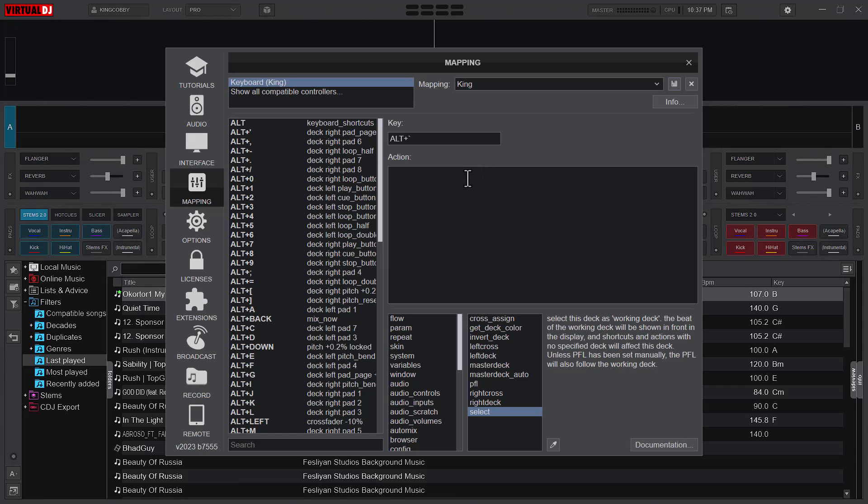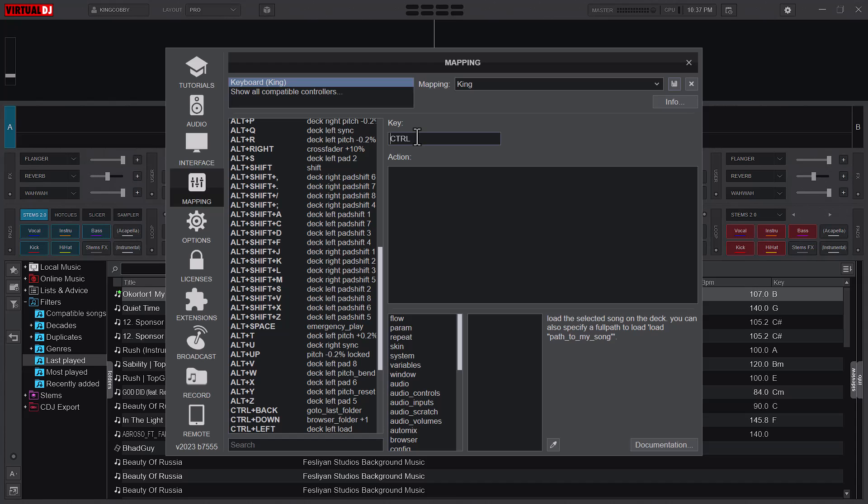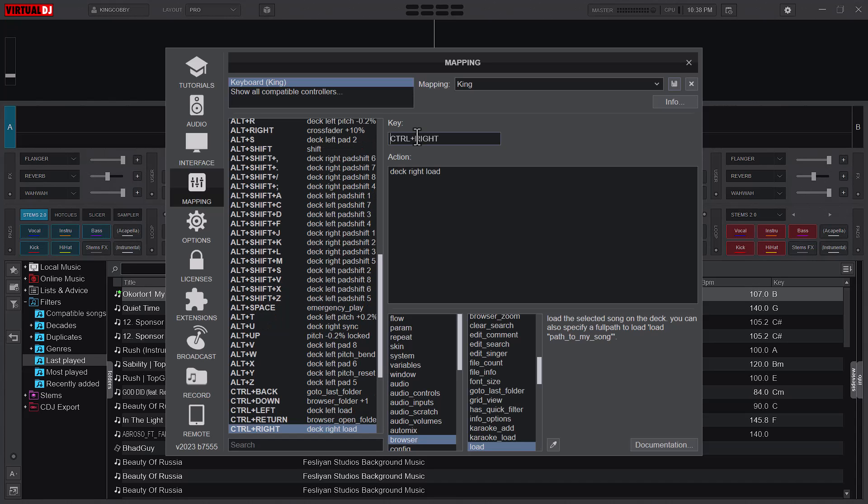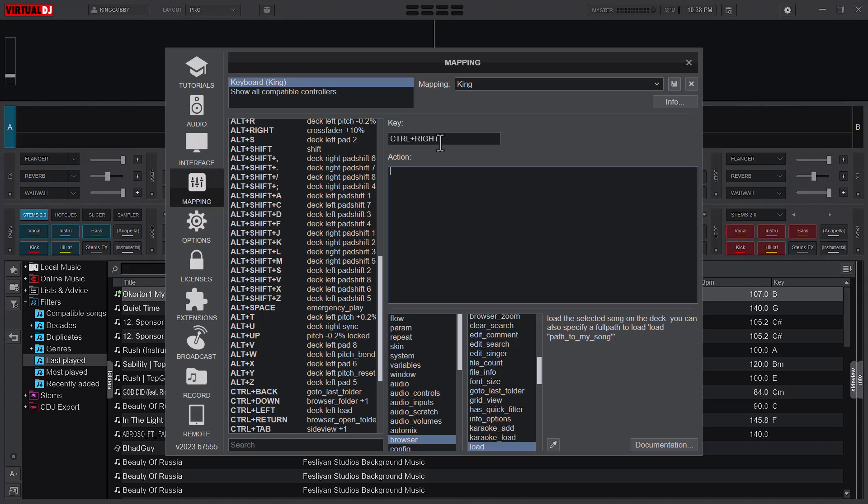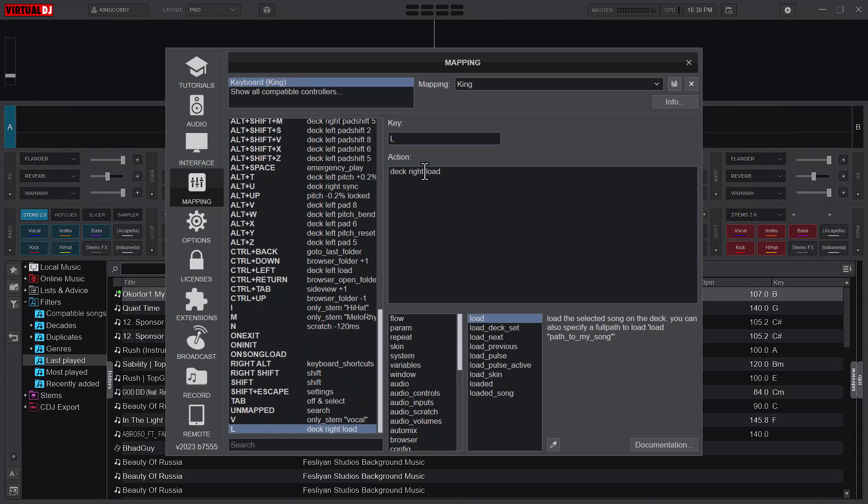Now the next thing is the deck load keys. By default Virtual DJ has it set to the Control left and then the Control right. What I want to do: normally I use L for that. So L will load deck A and then Shift L will load deck B. If you want to maintain it this way that is fine, but I would want to change mine to L. So I'll first copy this action. Let me just cut it, and then L, and then paste it.